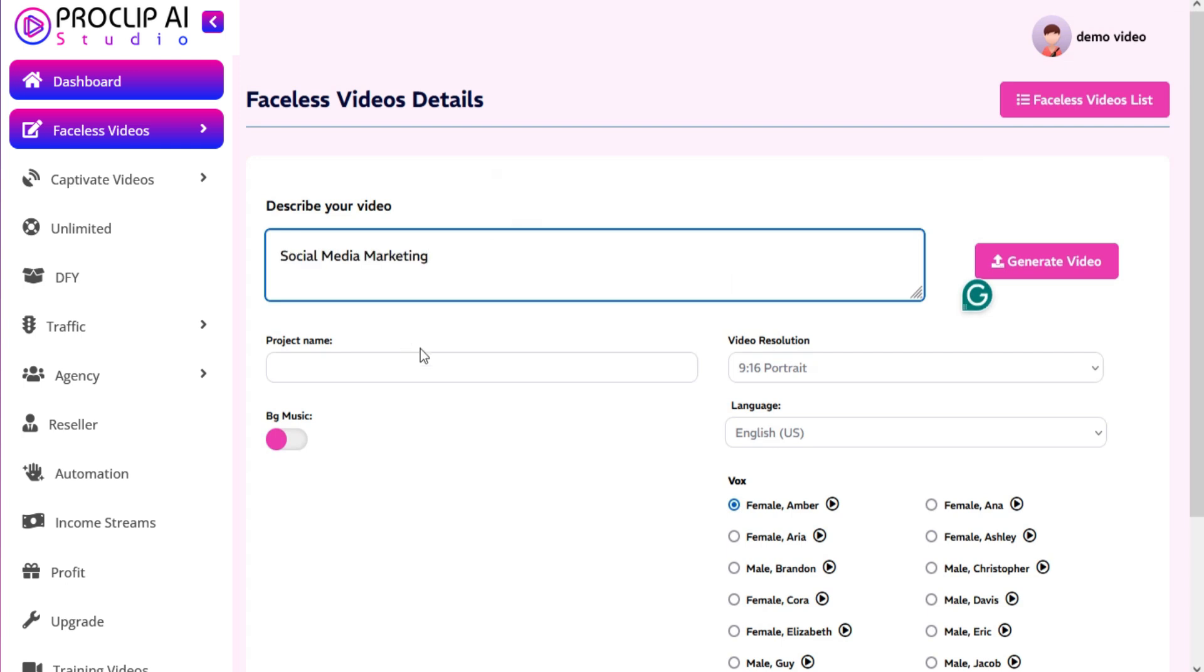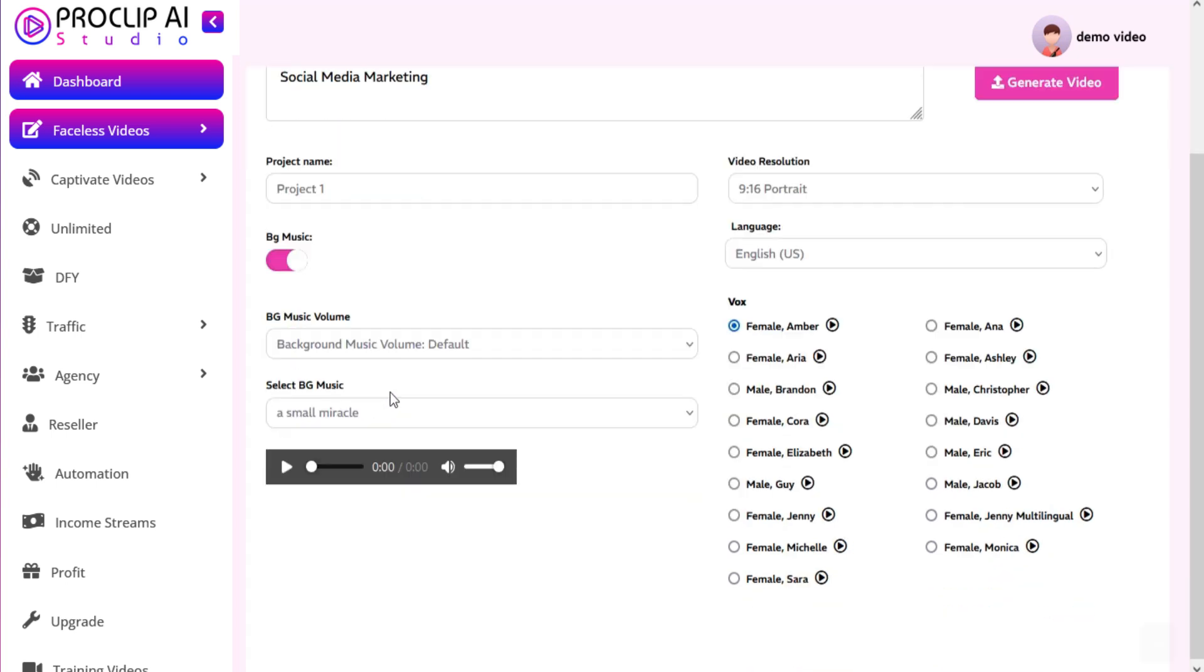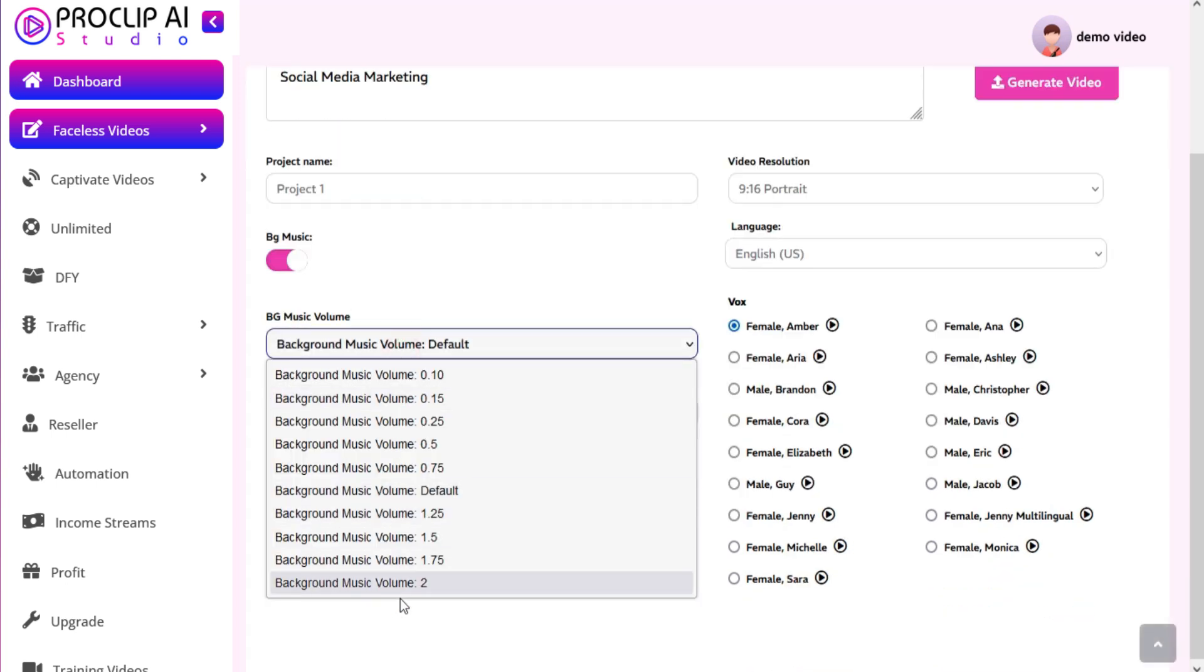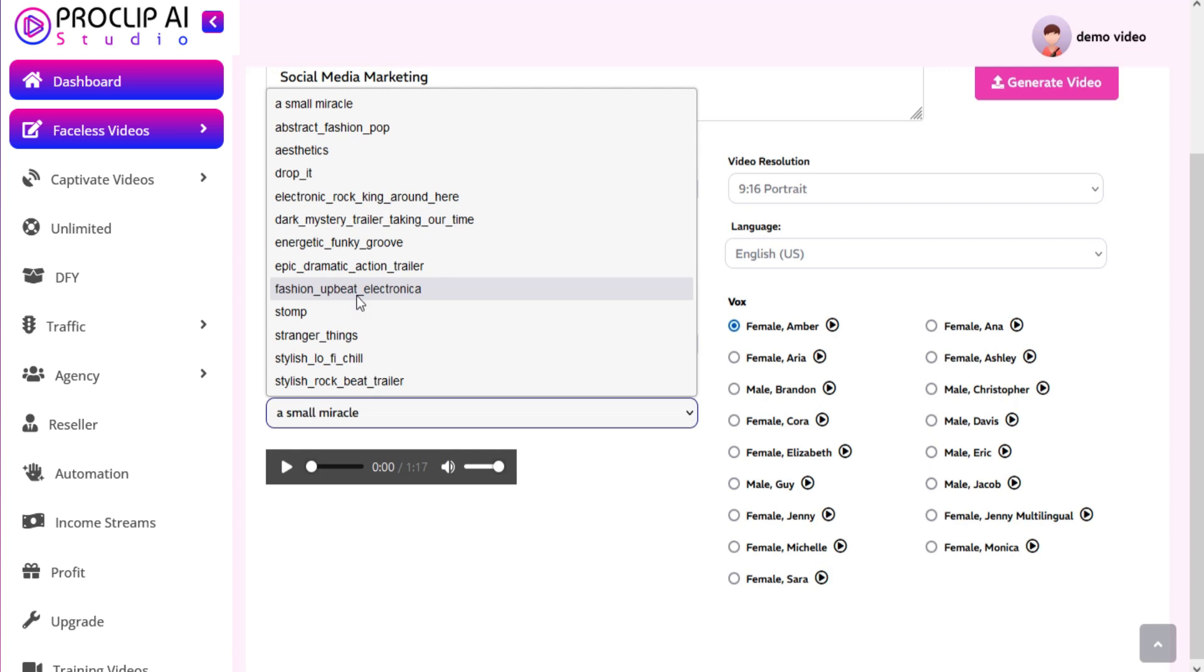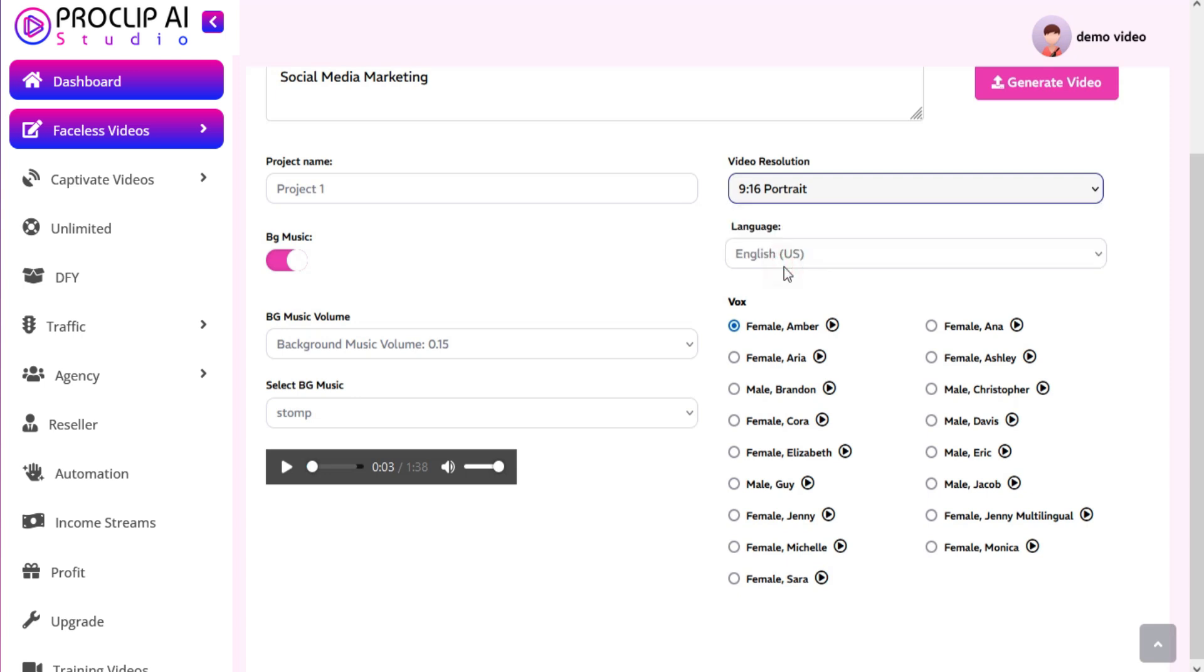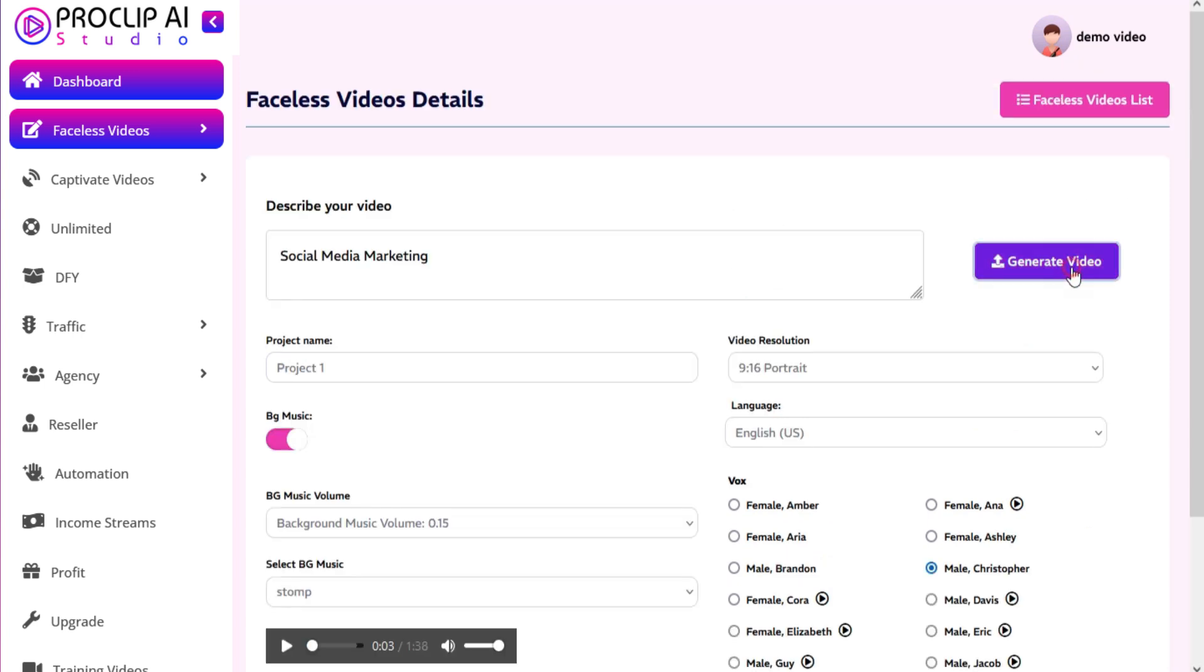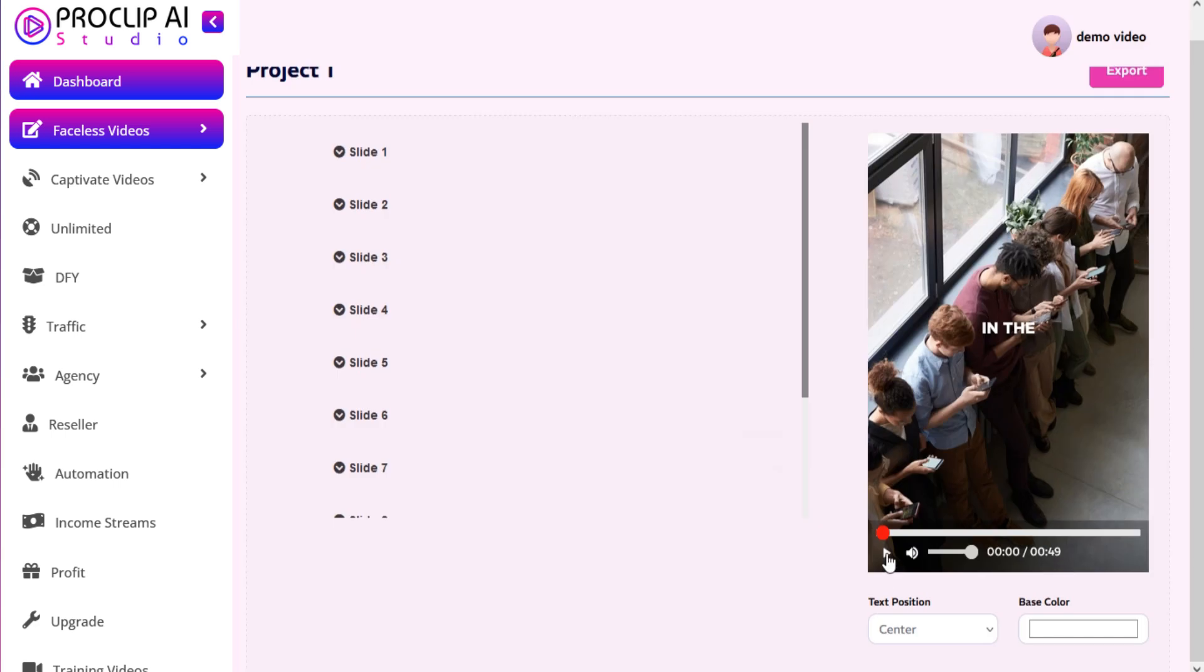Just add a keyword, project name, background music, video resolution, and language. Now click on Generate and your faceless video is ready.